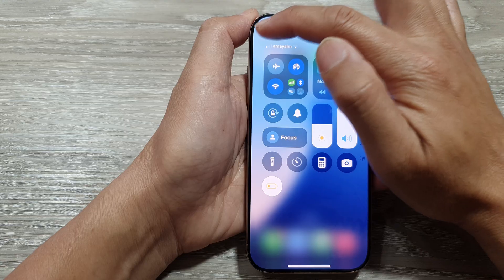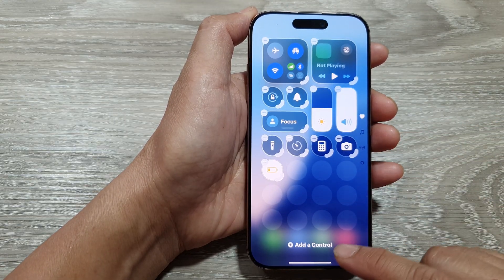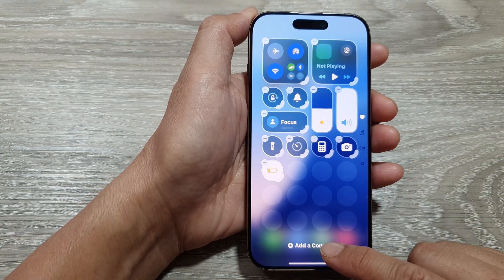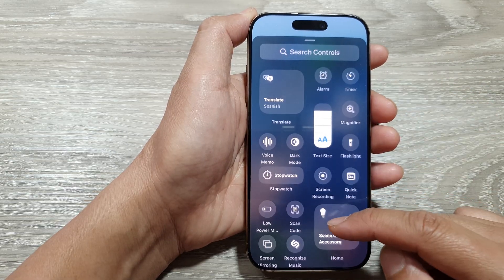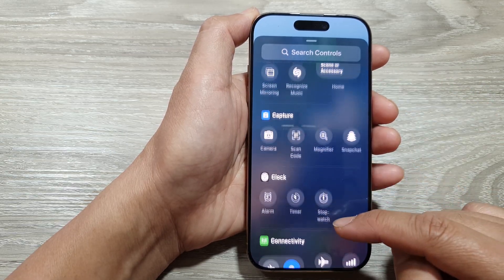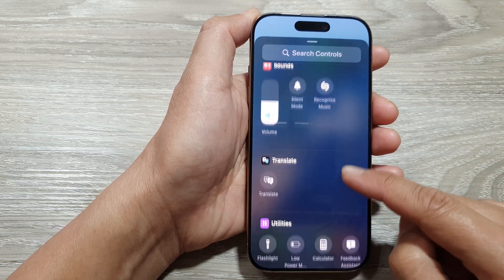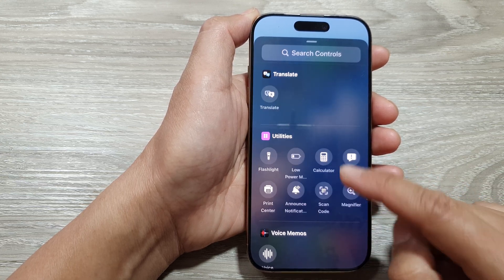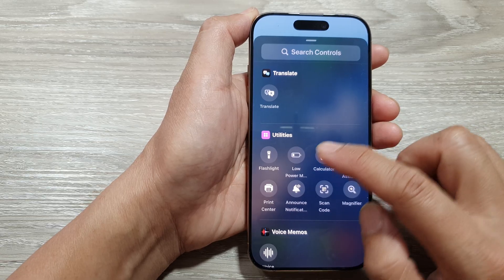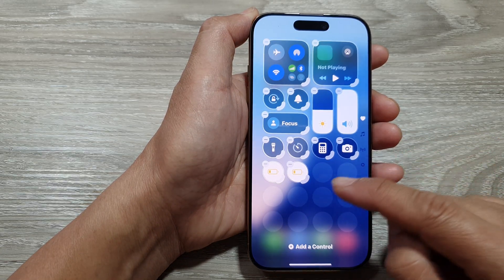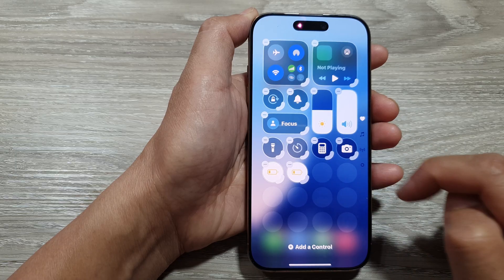Next, tap on the add button at the top corner, then go down and tap on 'Add a Control.' In the control list, scroll down to the Utilities section and tap on Low Power Mode. When you tap on the Low Power Mode icon, it will be added to your Control Center.